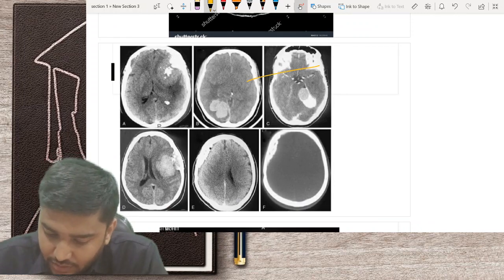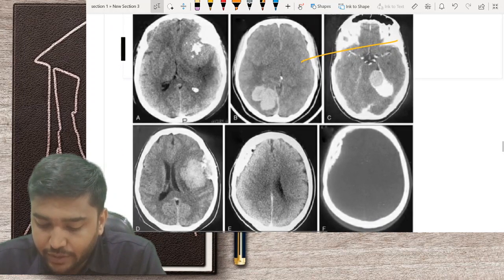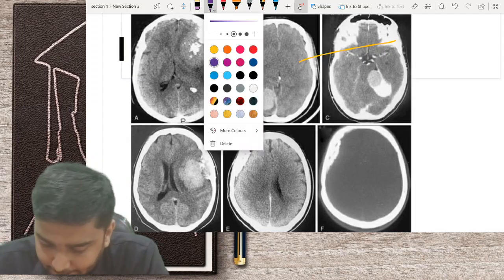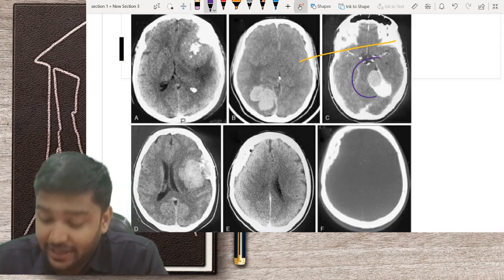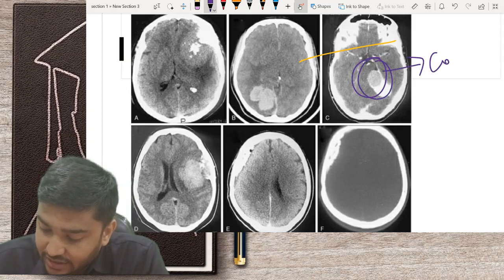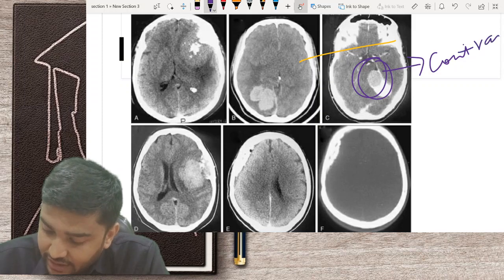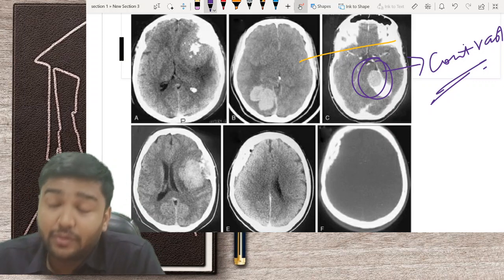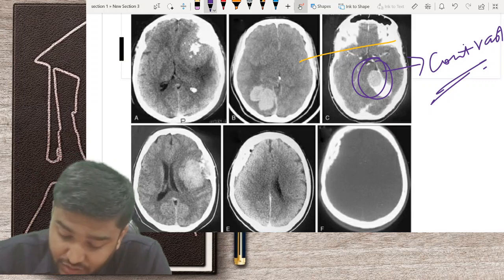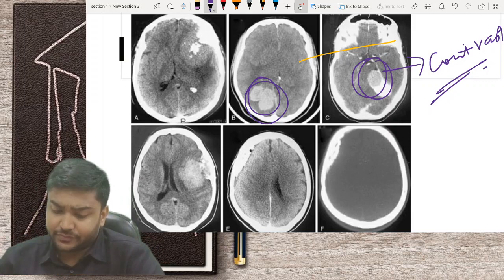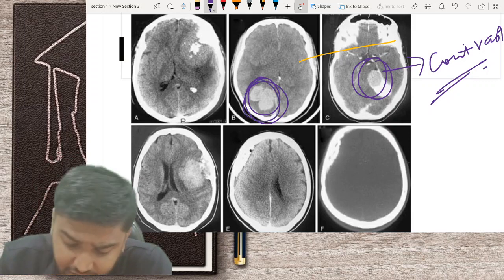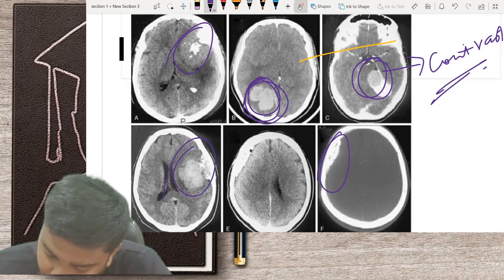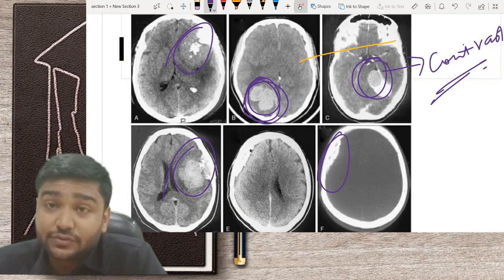Regarding the importance of CT in brain tumor conditions — here you can see a CP angle meningioma which is contrast enhancing: it takes up the intravenous contrast dye. Here is another meningioma — a sphenoid wing meningioma — and here is a convexity meningioma with hyperostosis. Whenever you give IV contrast in CT, any tumor present will take up the contrast.